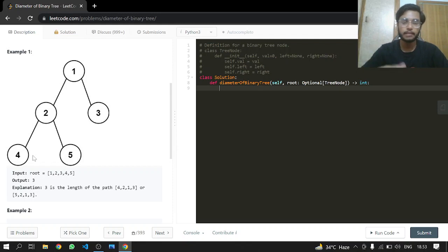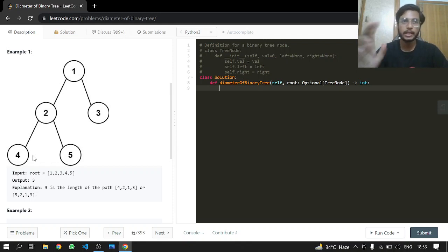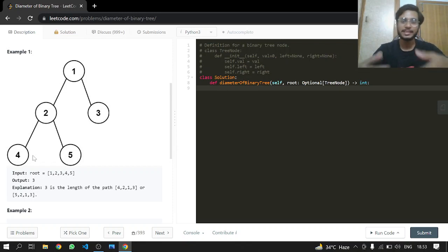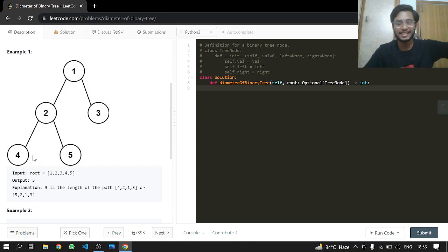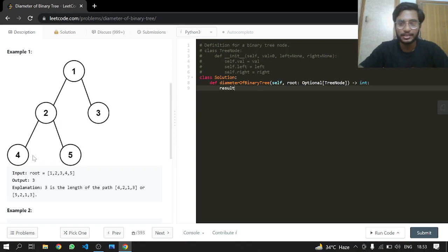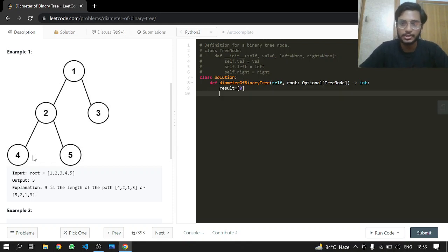When we're pointing at null, we return 0. We just return 0 at that point, and then we calculate it going back again and again in a recursive call. This is how the recursion works here.